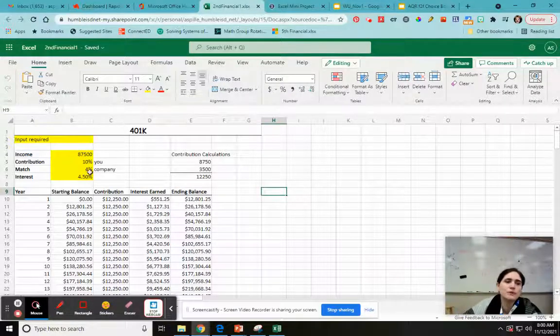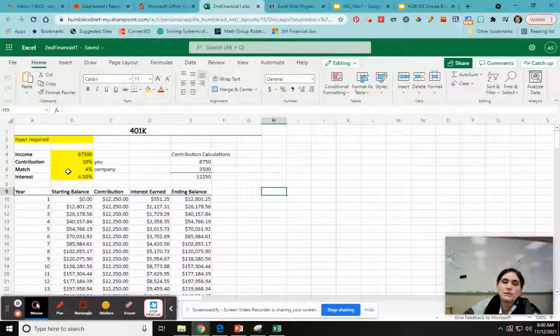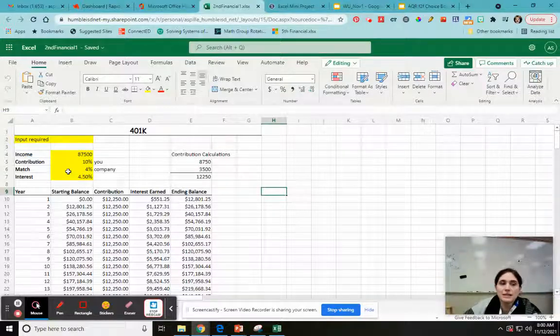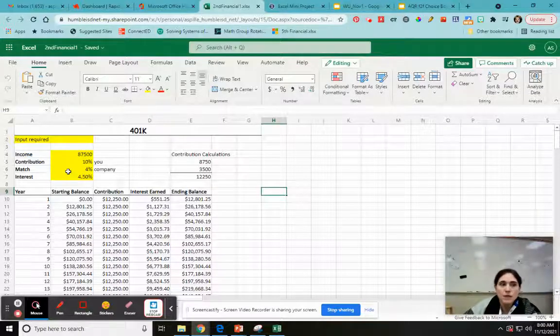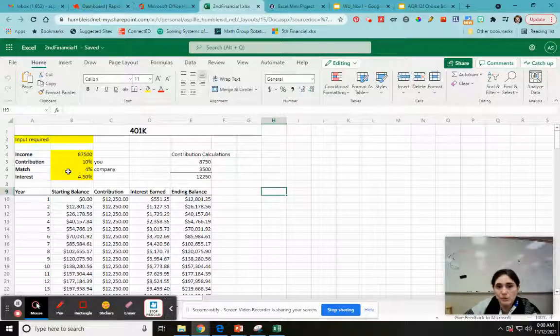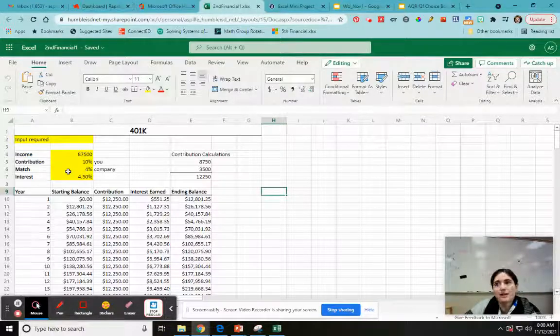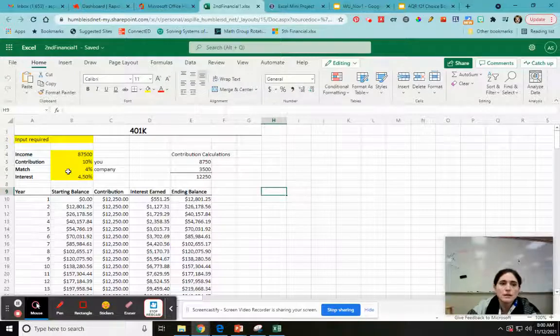So let's say you have a company that matches to 4%. So what that means is if you put in 2%, they put in 2%. If you put in 3%, they put in 3%. If you put in 4%, they put in 4%. If you put in over 4%, they cap out at 4%. So they stay at 4%.